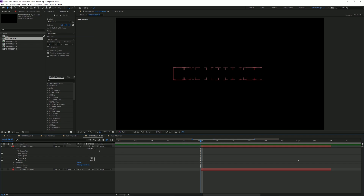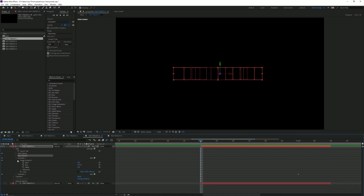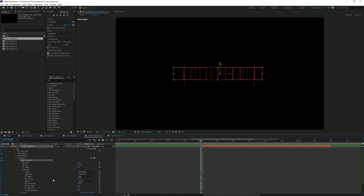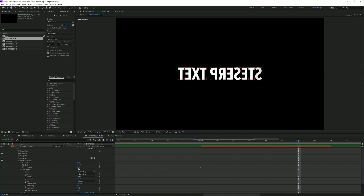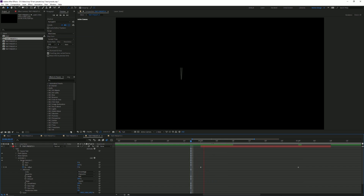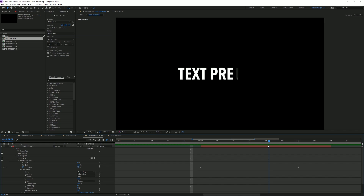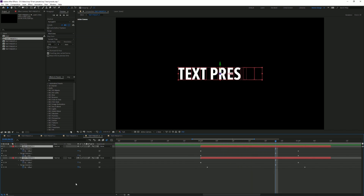Now we go back to the first animator for the scale. Click on Range Selector, Advanced — set it to Square if it isn't already. Animate the offset from zero to 100. If we play this now it should automatically flip the letters and decrypt them — and there we go, your easy decrypt glitchy letter animation.